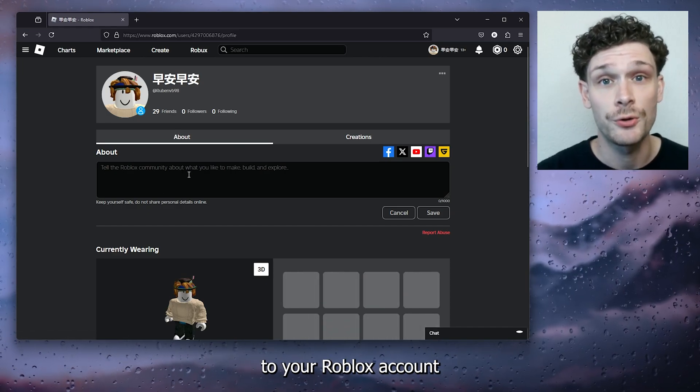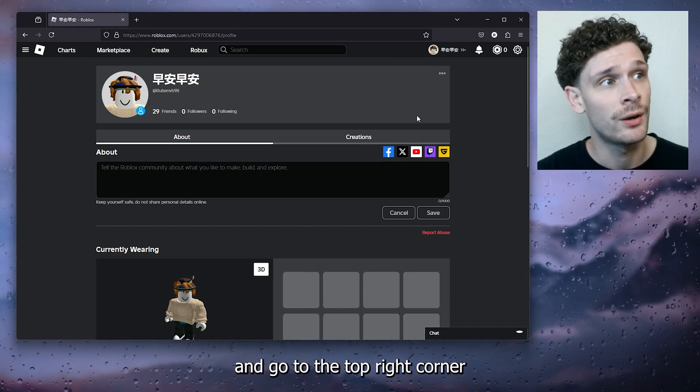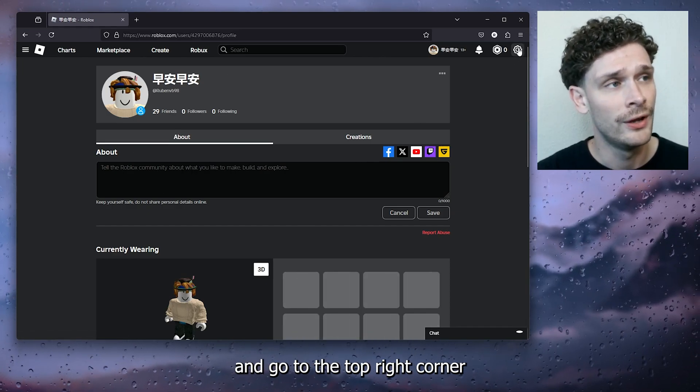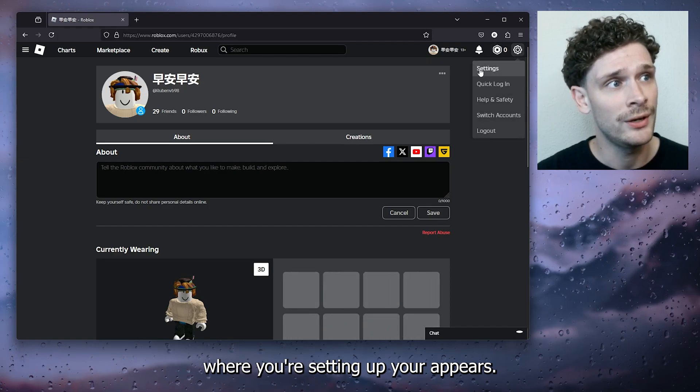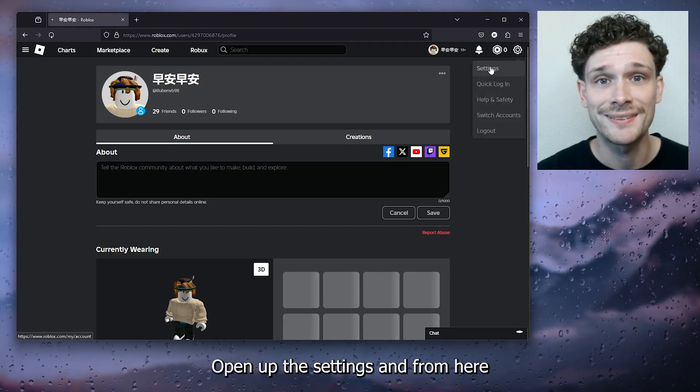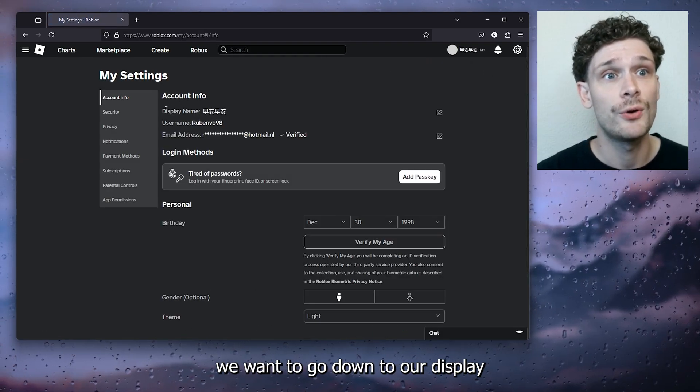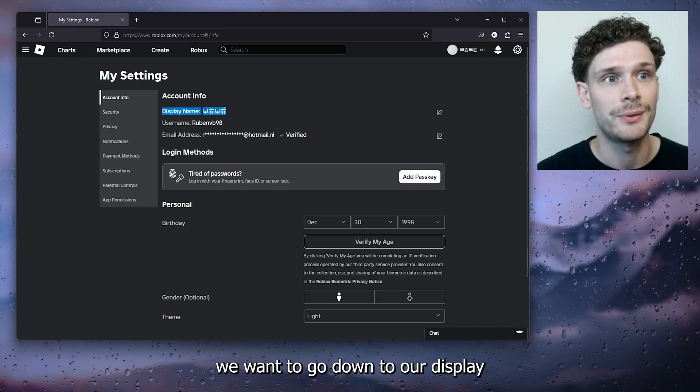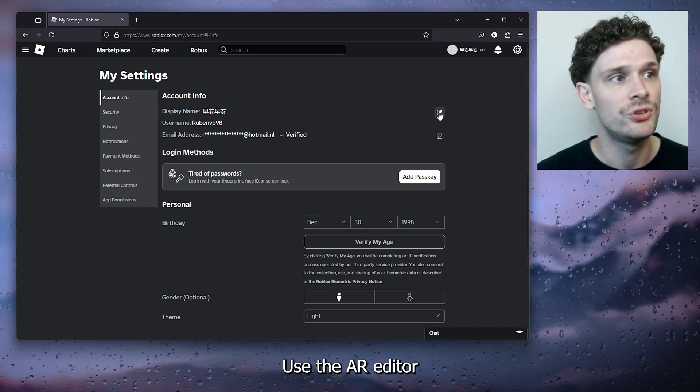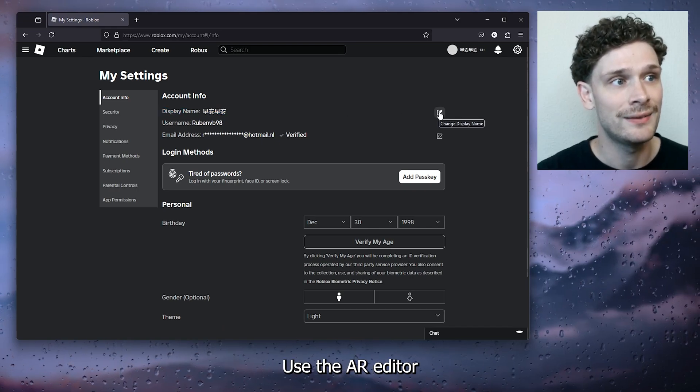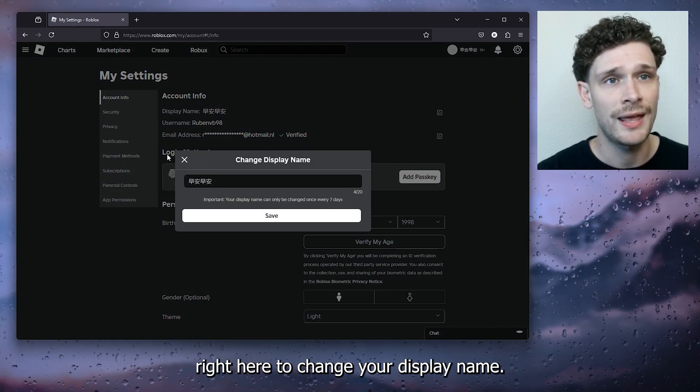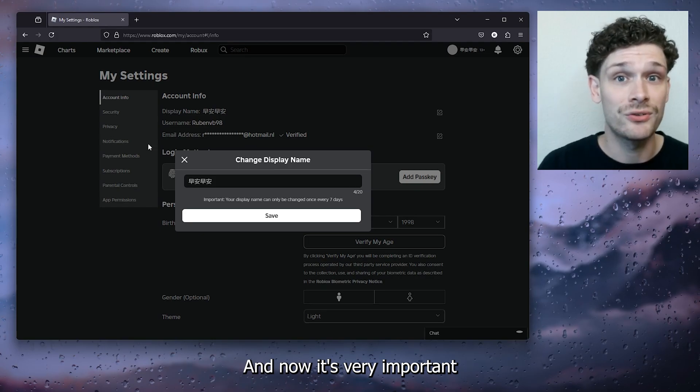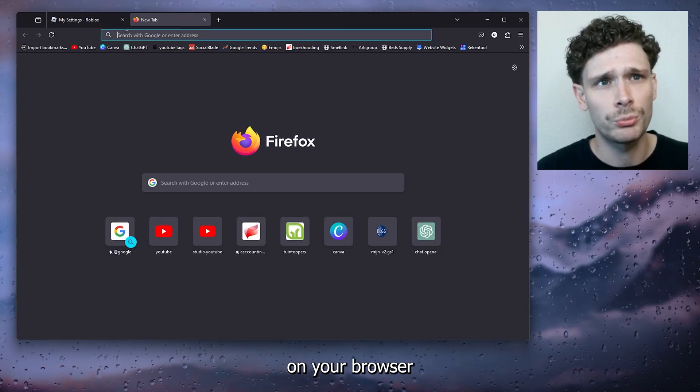Now the first step is to go to your Roblox account and go to the top right corner where your setting wheel appears. Open up the settings and from here we want to go down to our display name right here. Now use the editor right here to change your display name, and now it's very important to open up a different tab on your browser and head down to Translate.